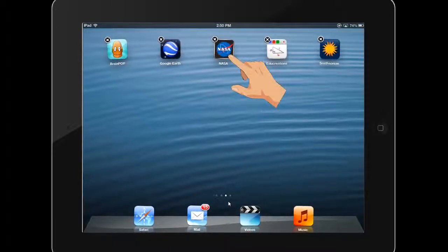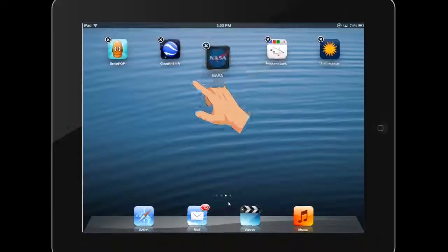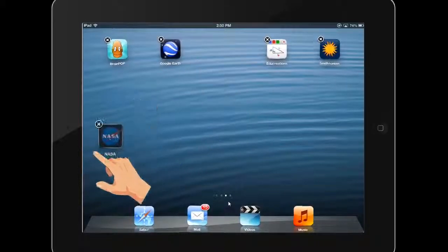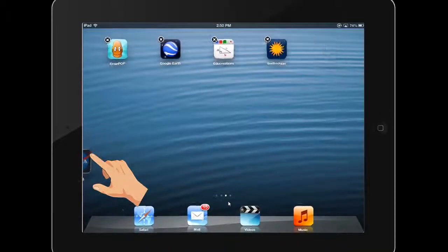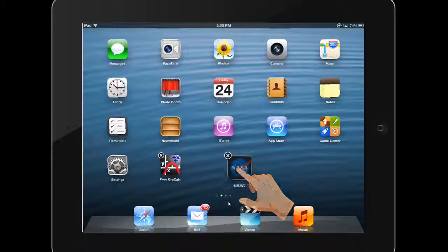To drag an app from one home screen to the next, simply drag the app in the direction of the home screen destination until your home screens change.